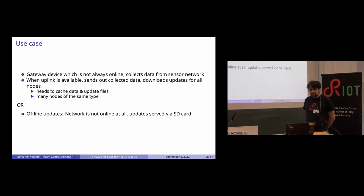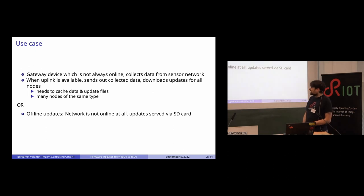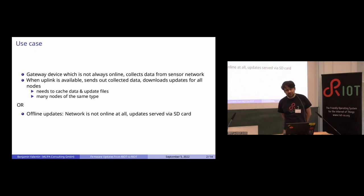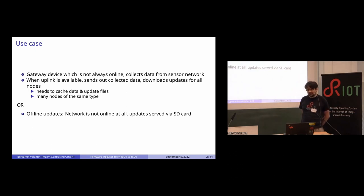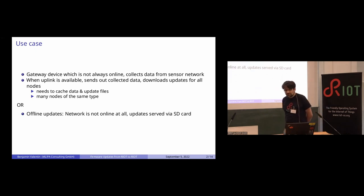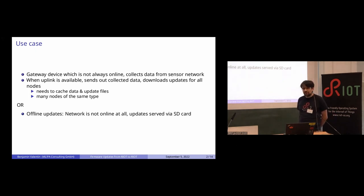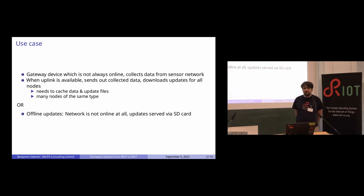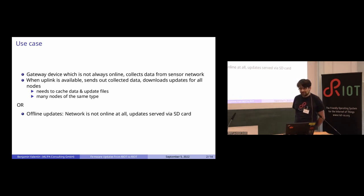In this particular use case, it's mounted onto a train, and the gateway device that serves as the uplink has to cache the sensor data from the sensor network. It also has to cache the updates for the nodes. There are multiple nodes of the same type, so we really only want to download the data once and then serve it to the network.